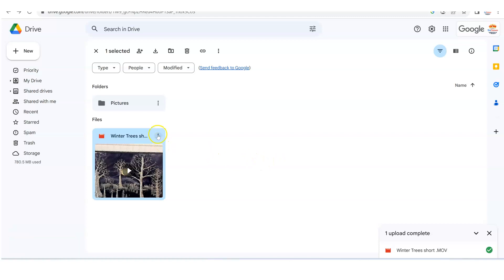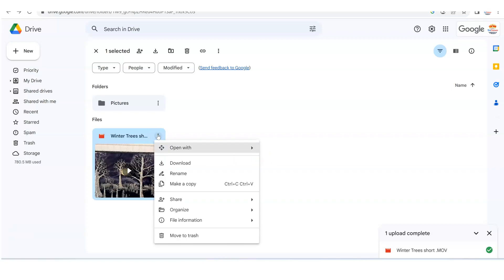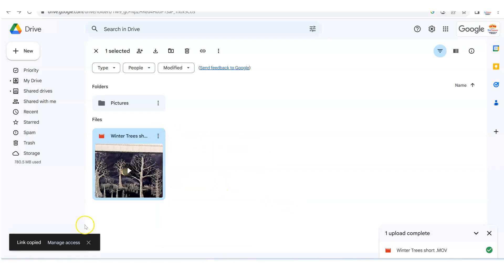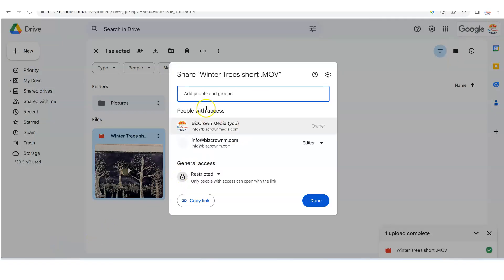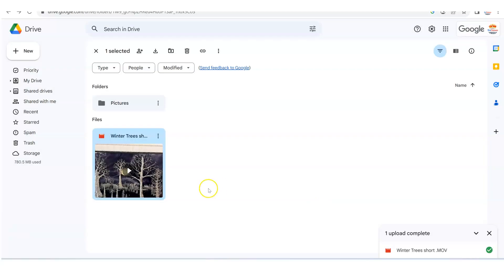Now, another way to do it is simply to go to share right here and just copy the link. And as you can see at the bottom here, it says link copied, manage access. So when it says link copied, manage access, it's telling you that that link has been copied.